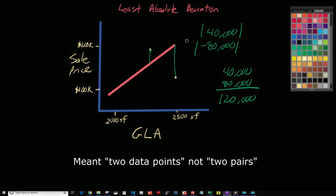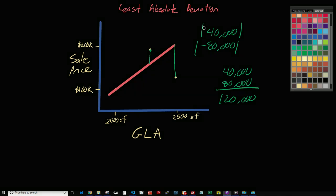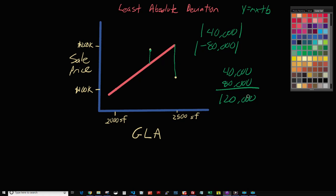You draw the line, you calculate the formula for that line — y equals mx plus b. You calculate that for that line, then you plug in the x value and you get the predicted y. Then you subtract the actual from the predicted for every other data point. And in the end, we get $120,000.